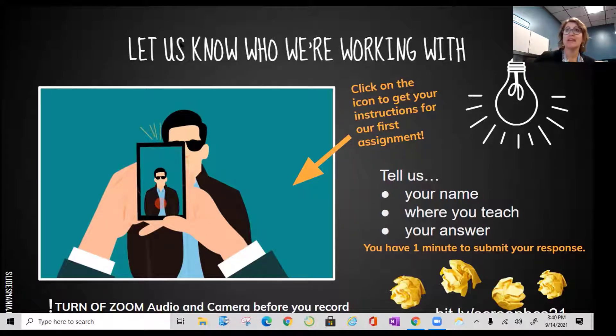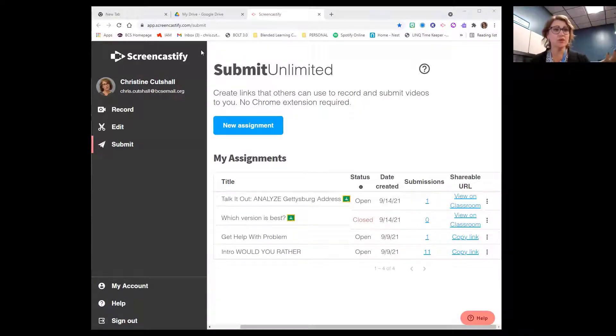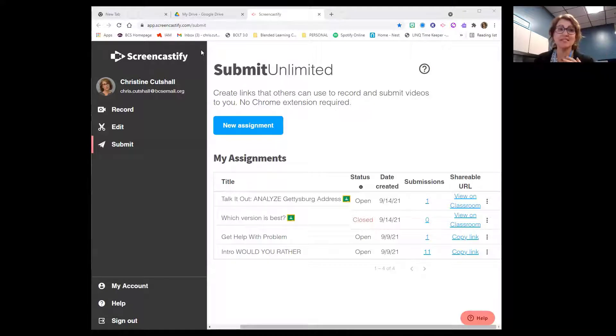I'm going to share my screen to show you from the background what you will see once you create something. Can you see my screen that says Submit Unlimited? Awesome. So what I did was just create an assignment really quickly. This is something your students can do. Your students do not have to have the Screencastify extension even installed on their device to respond to an assignment that you've created.